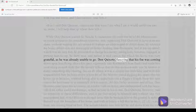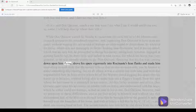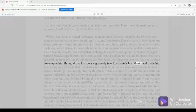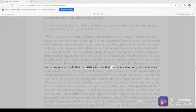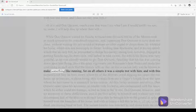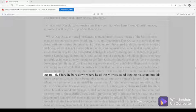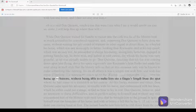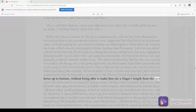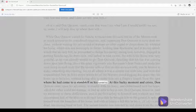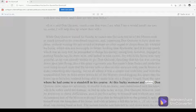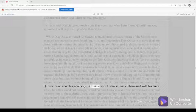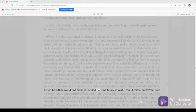Don Quixote, fancying that his foe was coming down upon him flying, drove his spurs vigorously into Rocinante's lean flanks and made him scud along in such style that the history tells us that on this occasion only was he known to make something like running, for on all others it was a simple trot with him. And with this unparalleled fury he bore down where he of the mirrors stood, digging his spurs into his horse up to the buttons without being able to make him stir a finger's length from the spot where he had come to a standstill in his course.